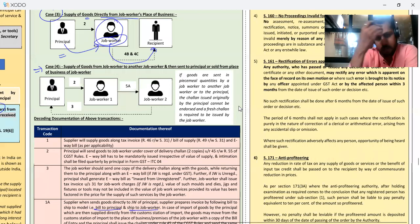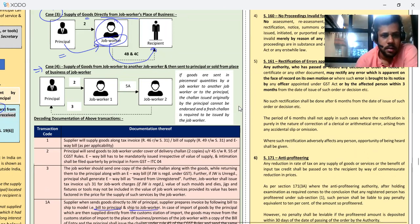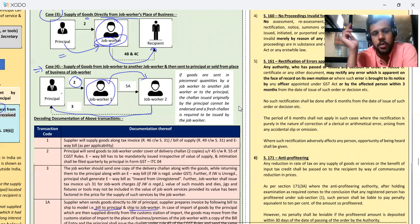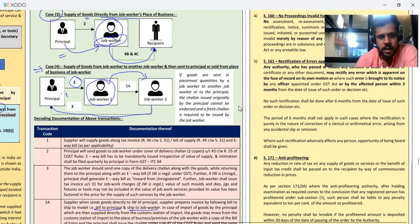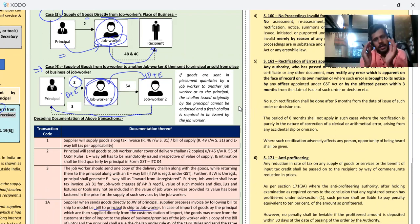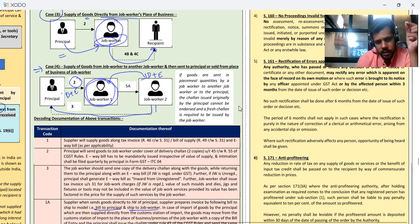Case number 4: supply of goods from job worker to another job worker, and then sent to principal or sold from the place of business of job worker. Listen carefully: job worker one is sending goods to job worker two, and job worker two will send to the principal. So when the principal sends to job worker one, he sends under delivery challan plus e-way bill. Now if job worker one is sending these goods to another job worker — so he will endorse the delivery challan.